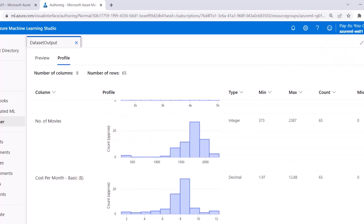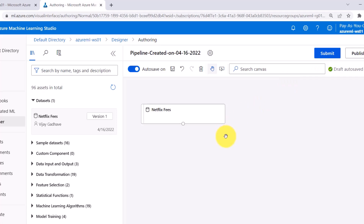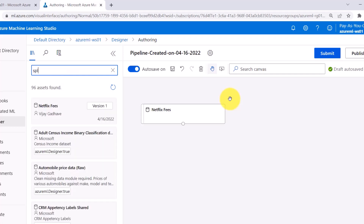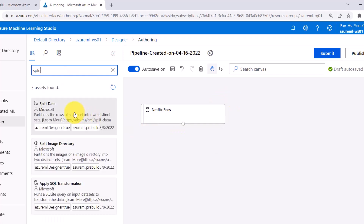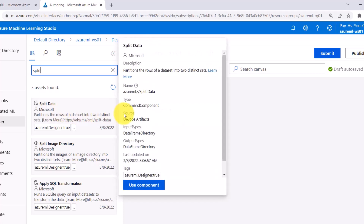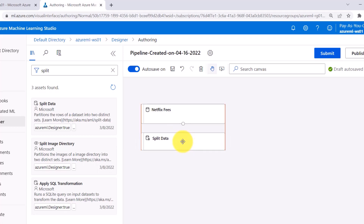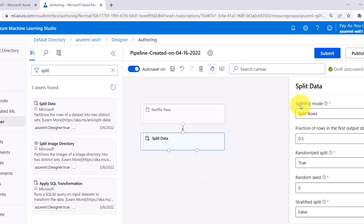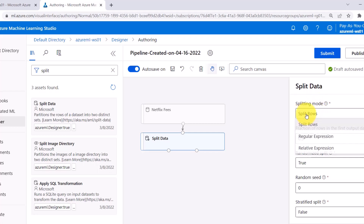So this is all about the dataset. To split the dataset, we have to use a module. Search here for 'split data' — this is the module we are going to use. Now drag it to the canvas and specify the input. To split the data, we have to specify the splitting mode. These are the three splitting modes: split rows, regular expression, and relative expression.